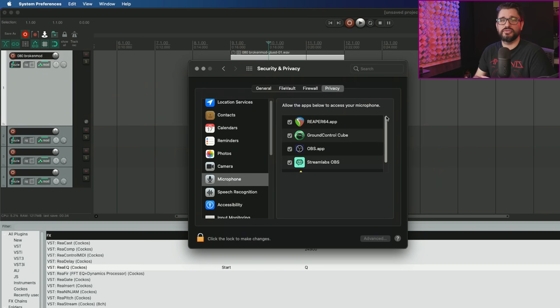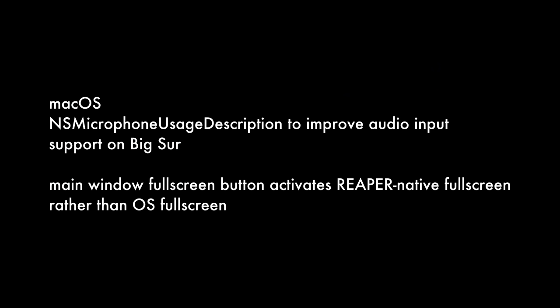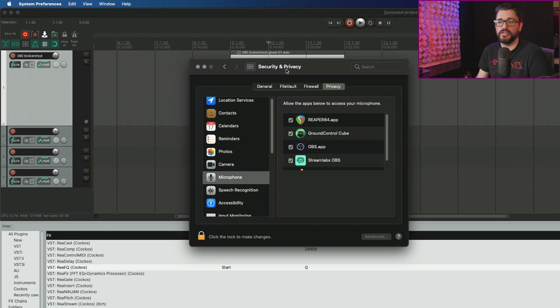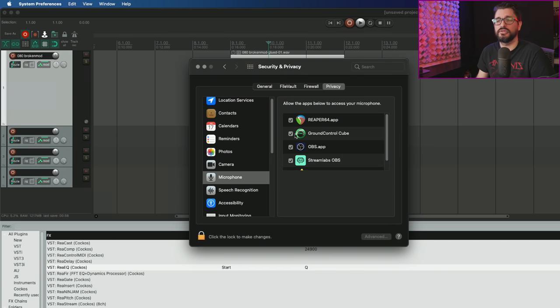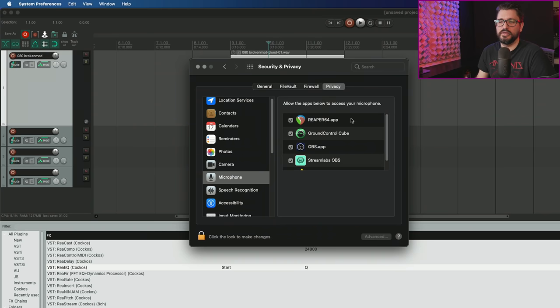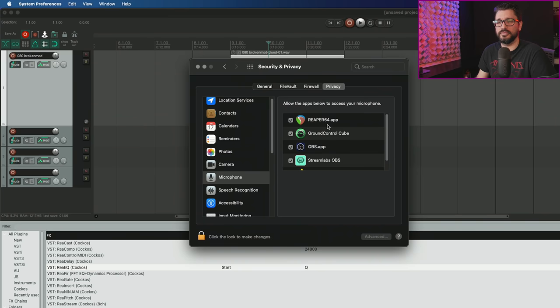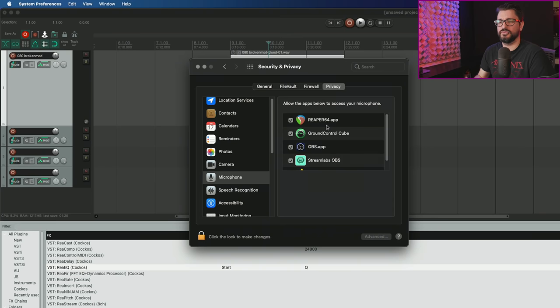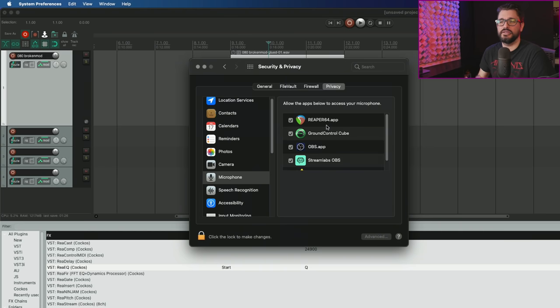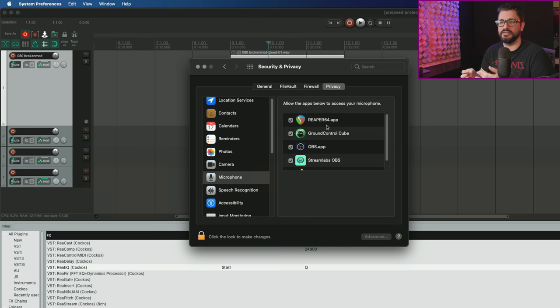Moving on to some Mac specific things. For macOS Big Sur, they added a function to make audio input support in security and privacy actually work correctly. The flag for using the microphone actually shows up here in security and privacy. This is mainly a change between the Intel and the ARM 64 versions.